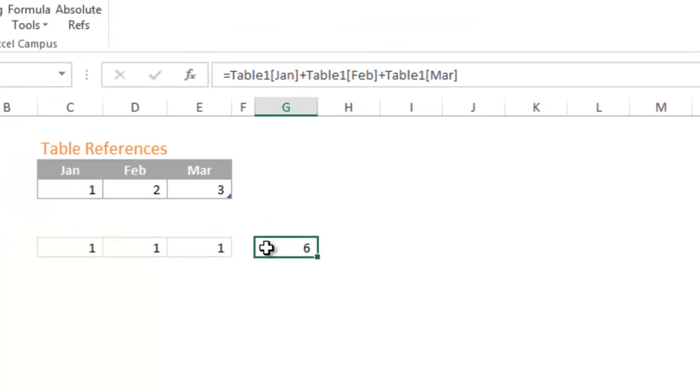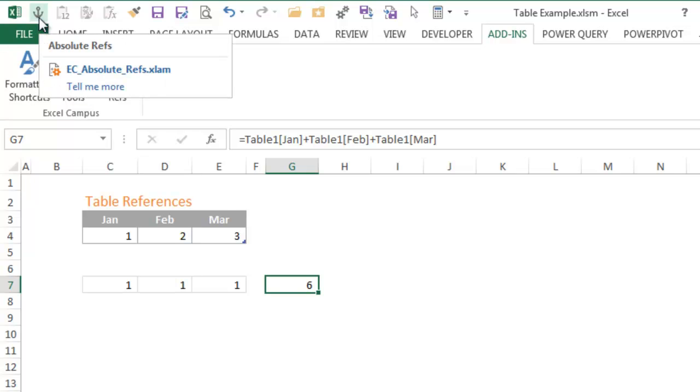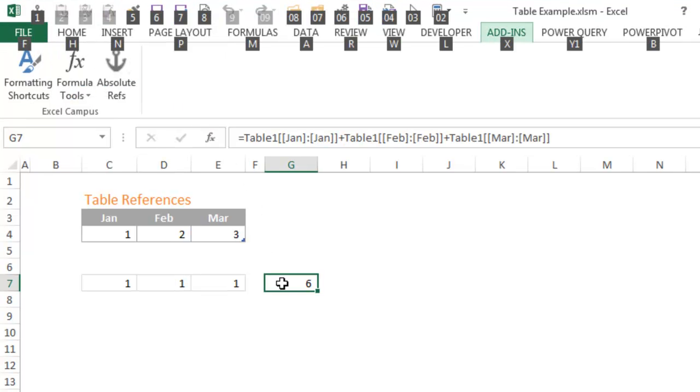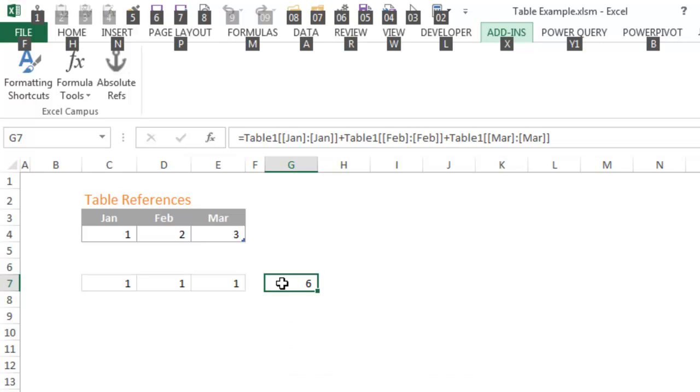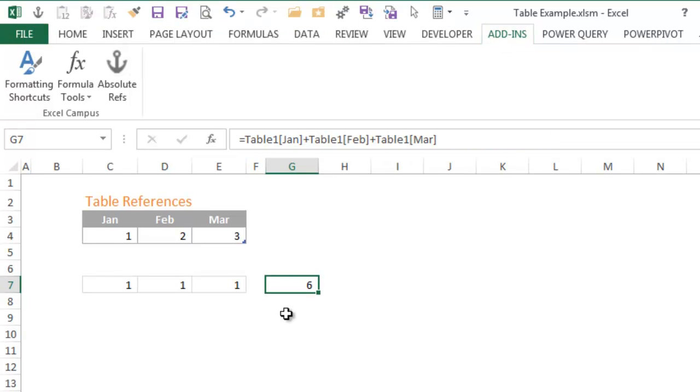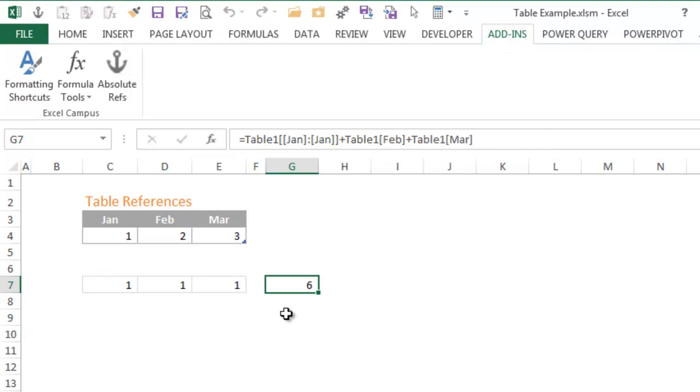This three step process gets even faster when you add the add-in button to the quick access toolbar. Now you can open the add-in window with a keyboard shortcut and never have to touch the mouse. Watch how fast I can update this formula with an absolute reference using only the keyboard.